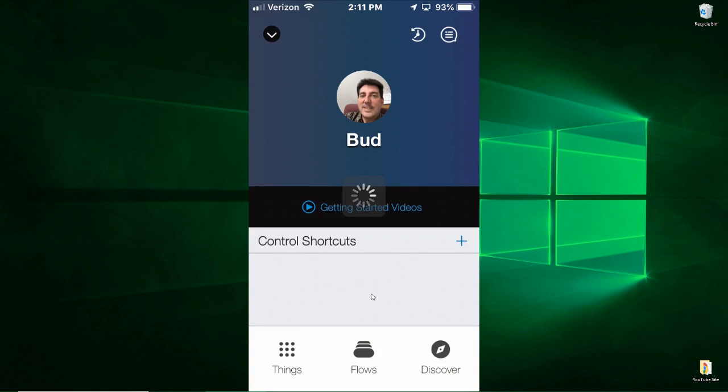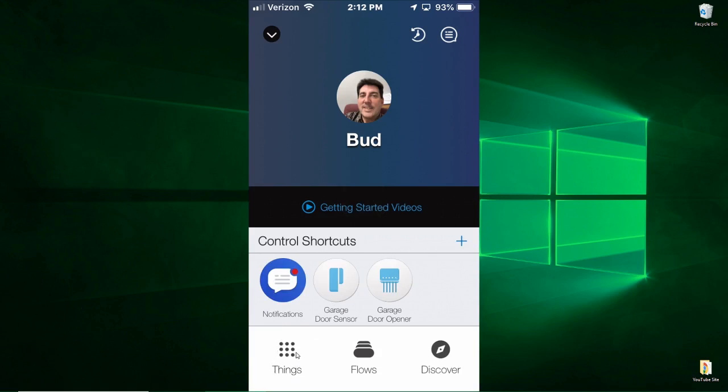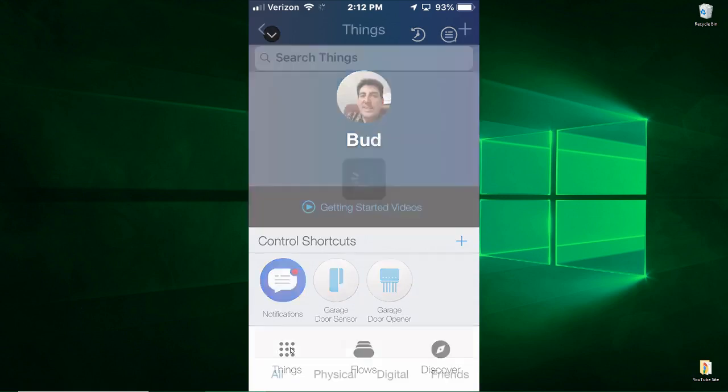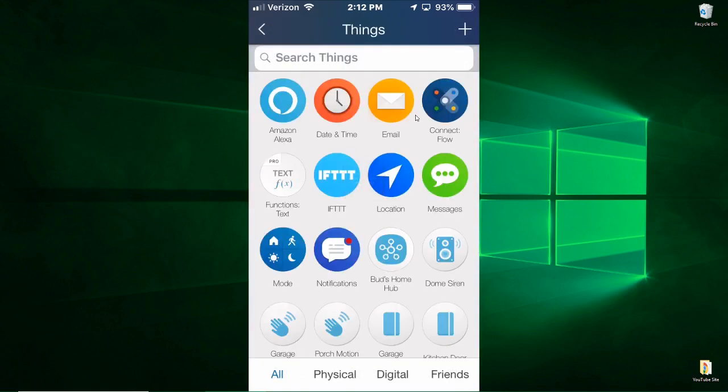First thing you want to do is look down here at Things and you want to click on Things. When you do that, you want to look at this plus sign up here. Now since I've already been using this, I have a number of things connected.